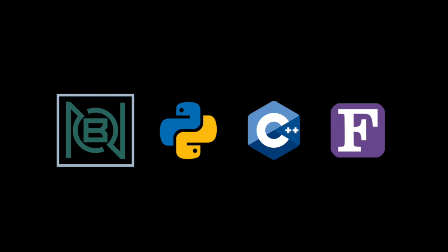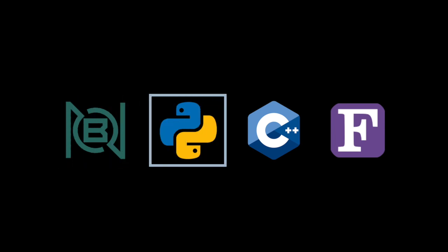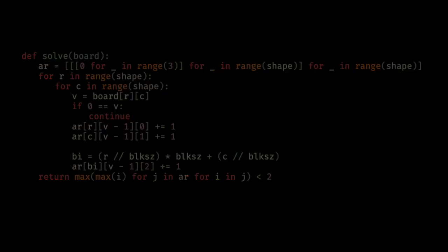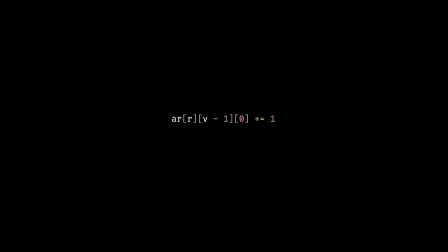Now that we've talked strategy, let's see what this looks like in our Python solution. Here's our simple serial Python solution. You can see on this line that we increment the value in the first layer of our full 3D matrix according to the row and the value in the cell currently being examined.